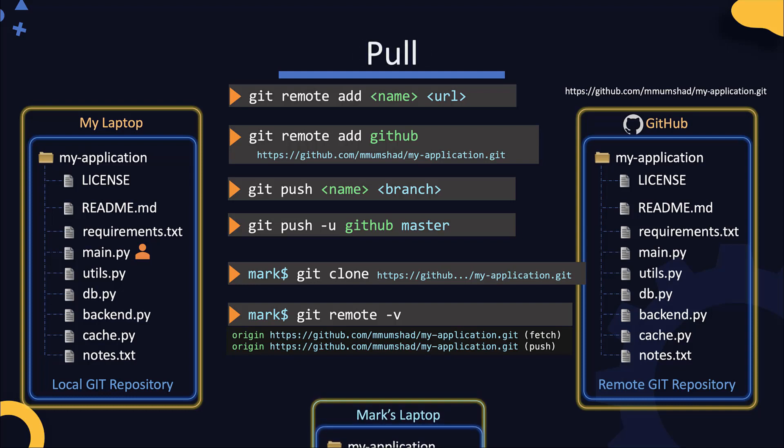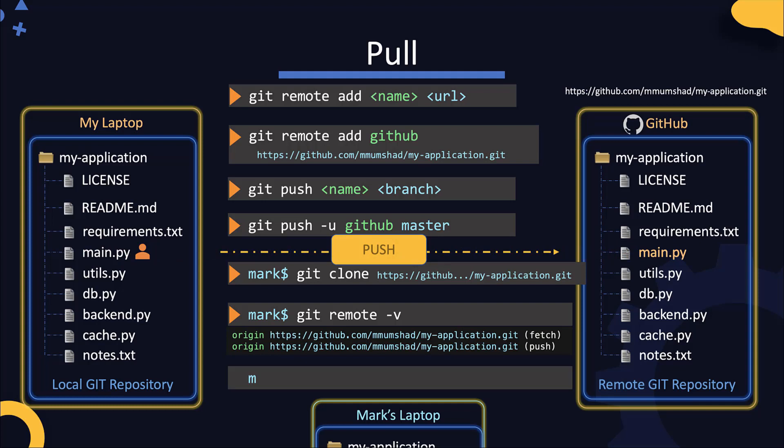If I were to push more changes in, for example, I modified the main.py file, staged and committed my changes and then push them to the remote Git repository, Mark can then get those new changes by pulling them. For this, use the git pull command. The git pull command only pulls the latest changes as opposed to cloning the entire repository.